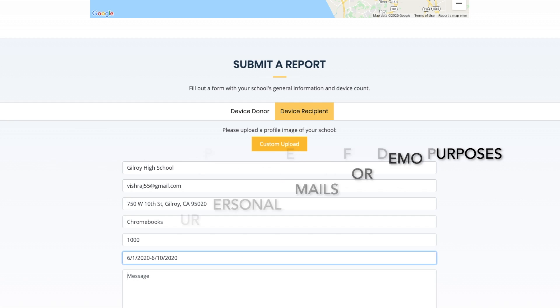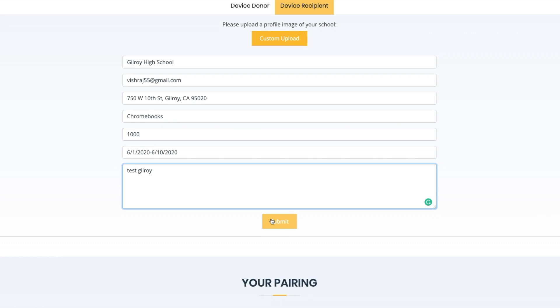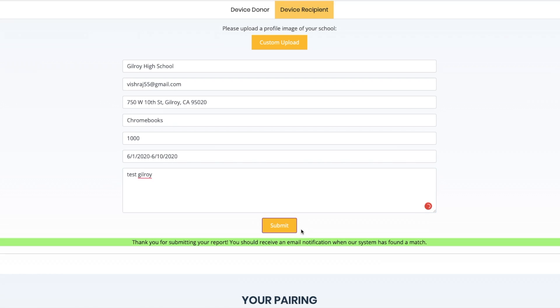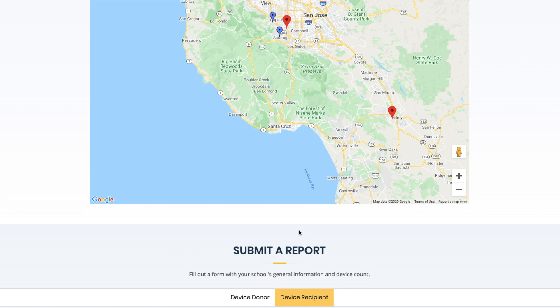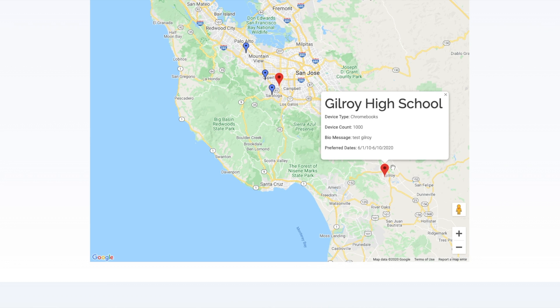Our algorithm primarily uses Raynor.io to calculate distances between schools and incorporates the device count and type, addresses and locations, and other general information to make an ideal pairing.